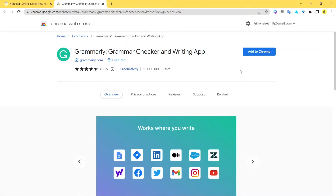Grammarly is the perfect tool for all your writing work — whether you're typing an email, writing captions, letters, articles, or blog posts. It acts as a friend and guide, saving you from typos and grammatical mistakes. It has a free plan that does the job. Grammarly isn't just for social media marketers — it's for everyone.